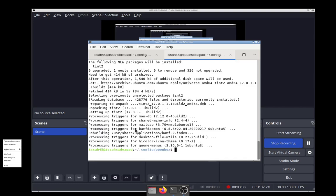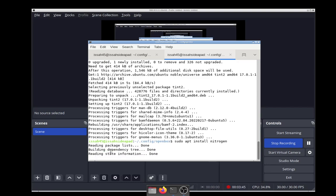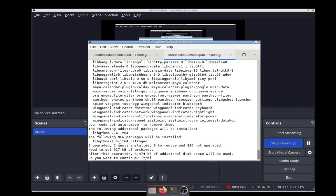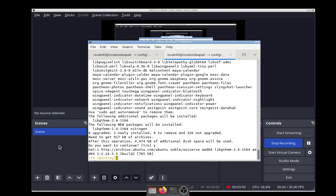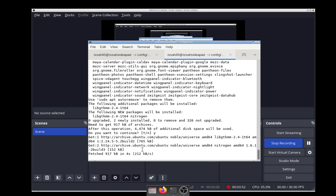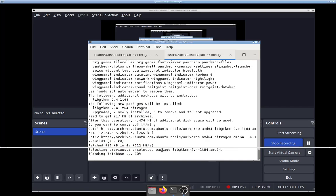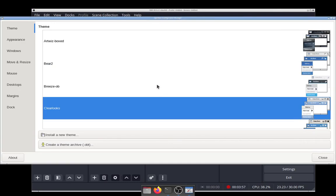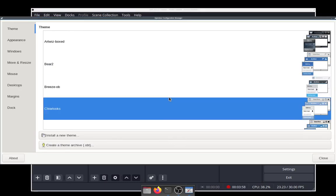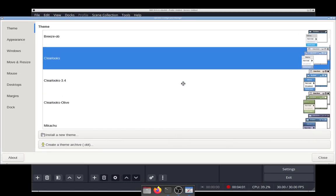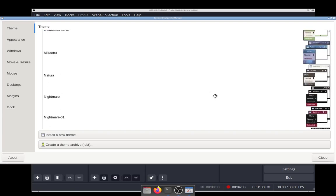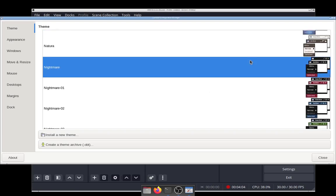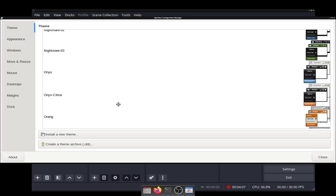While nitrogen is installing, there's a configuration menu here in OpenBox. If I click on the desktop, there's this thing called OpenBox Configuration Manager. You can change the theme of the windows. If you've installed any custom themes, they're going to appear over here.